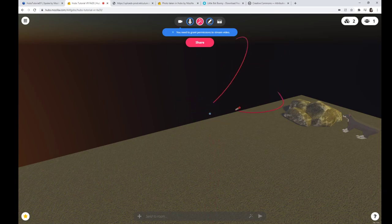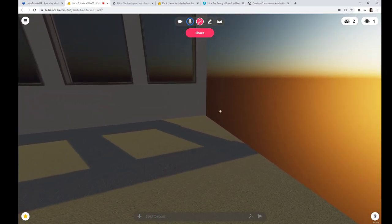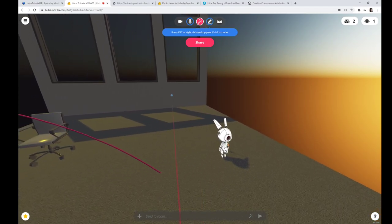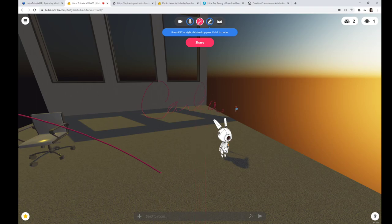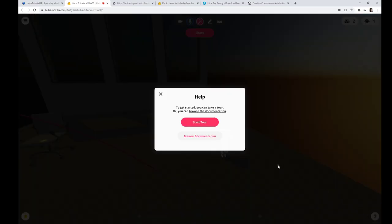Some other fun tools: being able to draw. Drawing — let me close this out. I'm just drawing all sorts of funny things. Control Z to undo, Escape or right-click to drop the pen. I can go undo and then press Escape and just drop that pen, and you notice it's no longer highlighted.